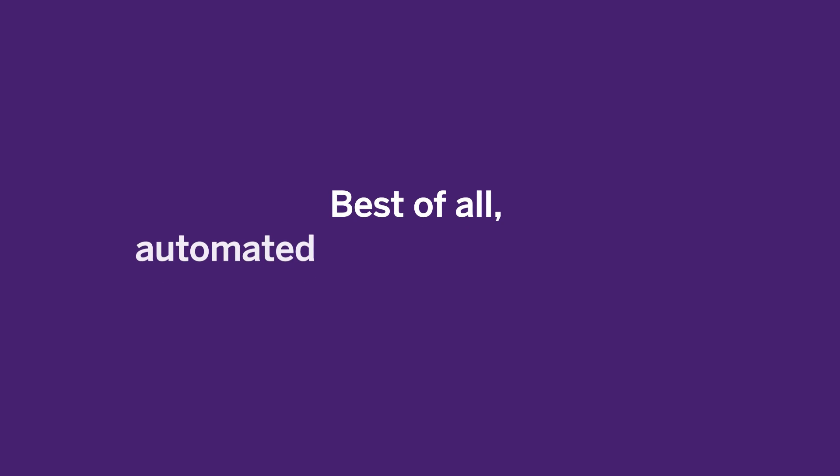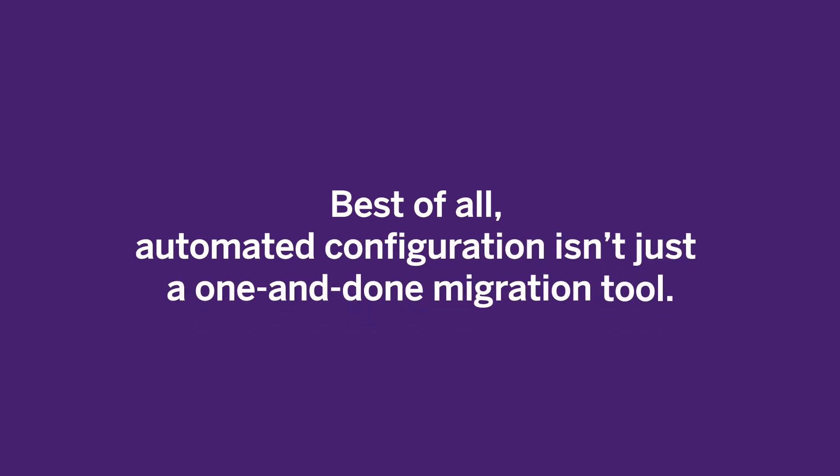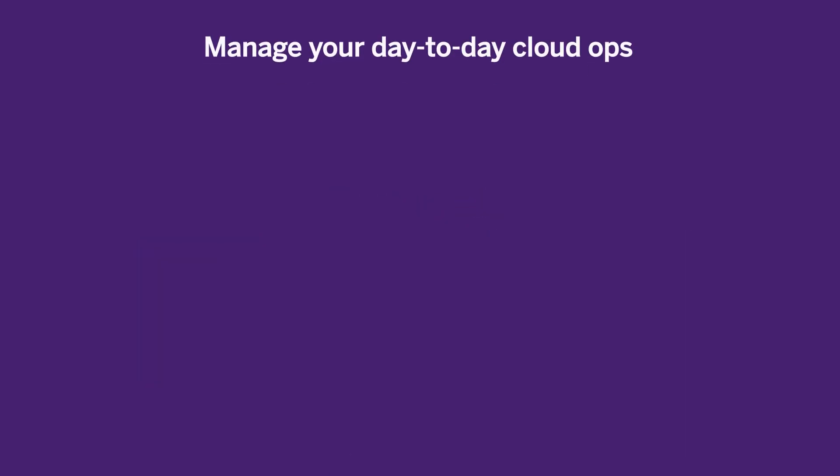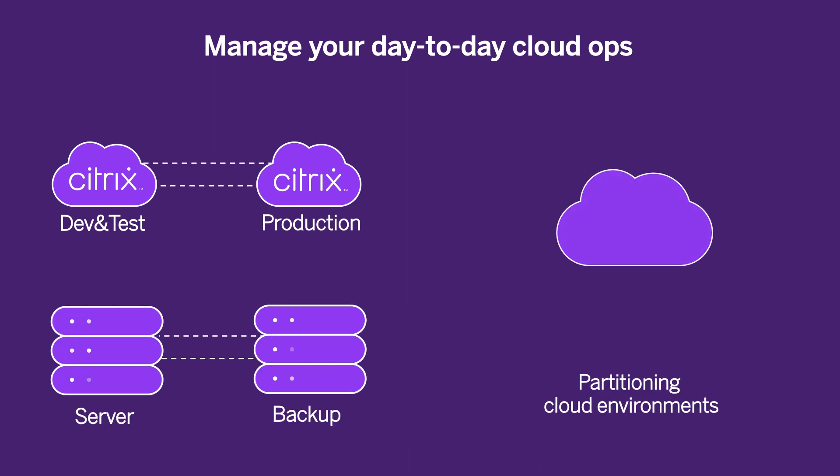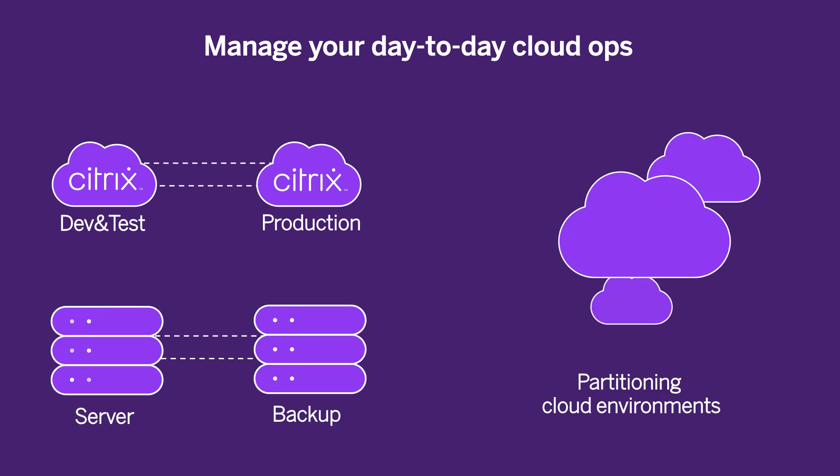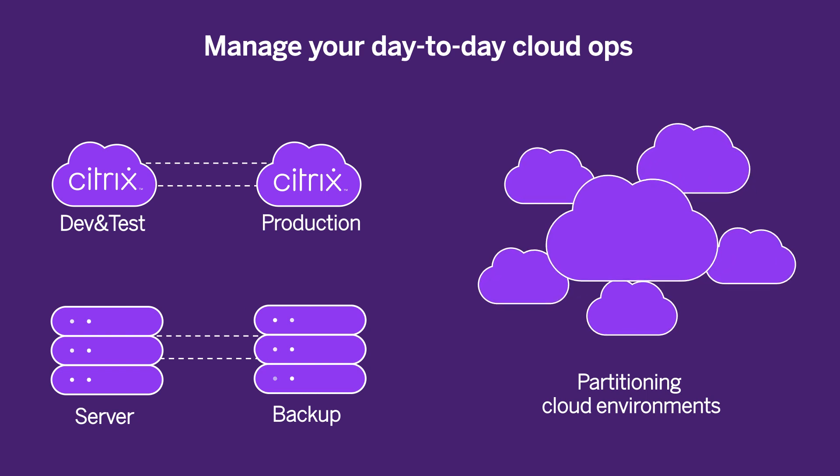Best of all, automated configuration isn't just a one-and-done migration tool. You can use it to manage your day-to-day cloud ops. Everything from automating the transfer from dev and test cloud accounts to production cloud accounts, granular backup and disaster recovery, or splitting one cloud environment into multiple clouds.